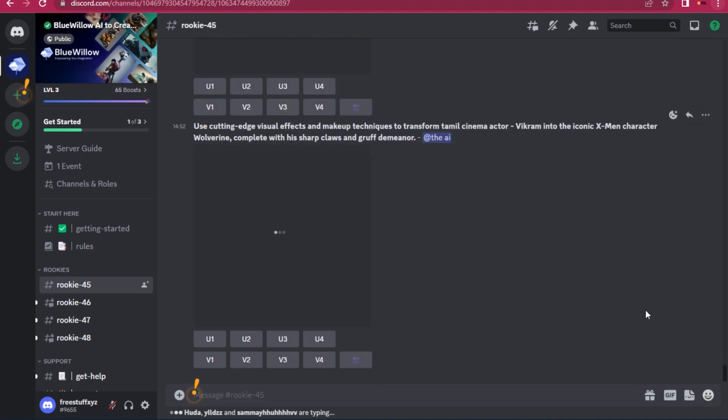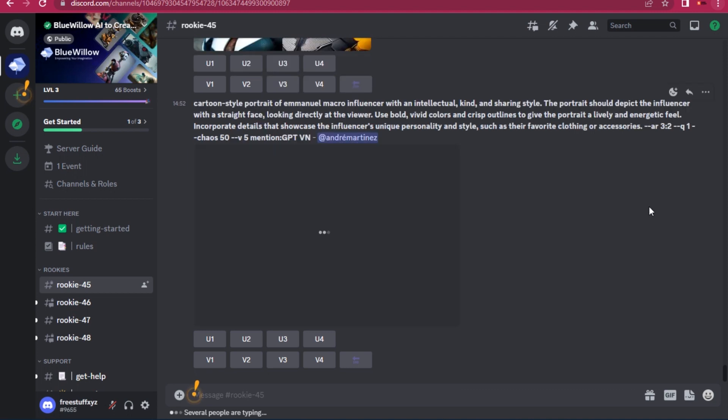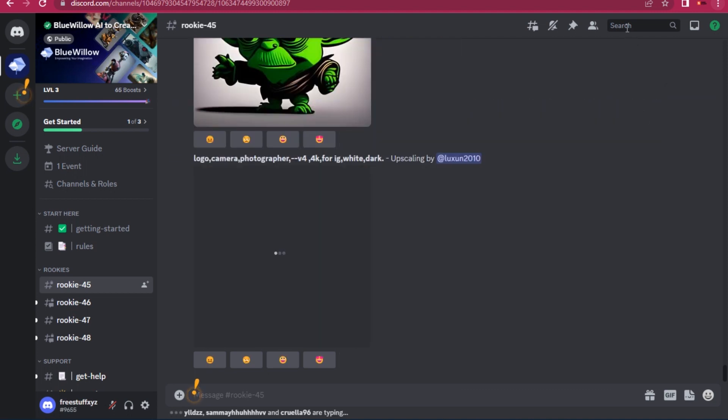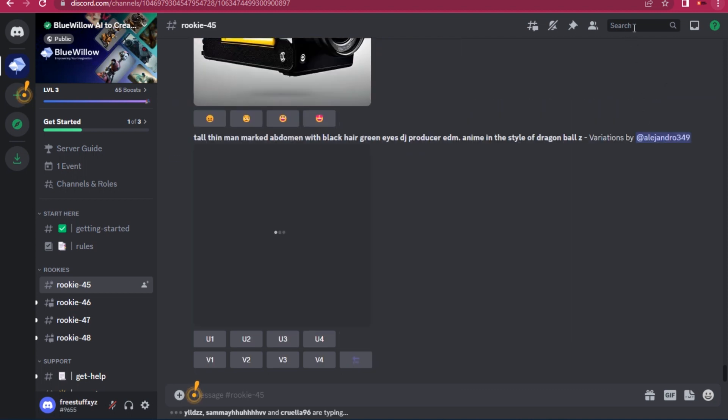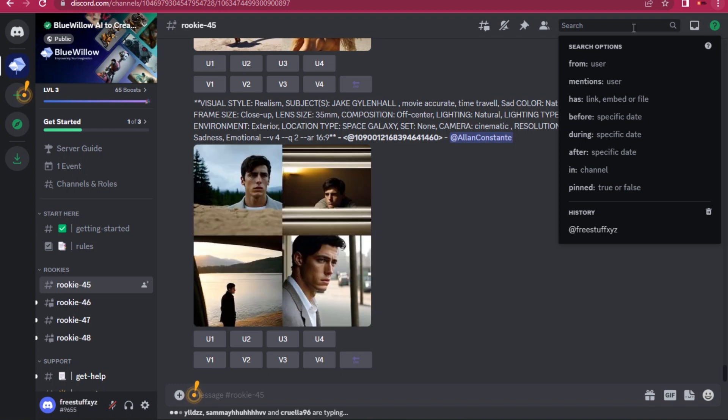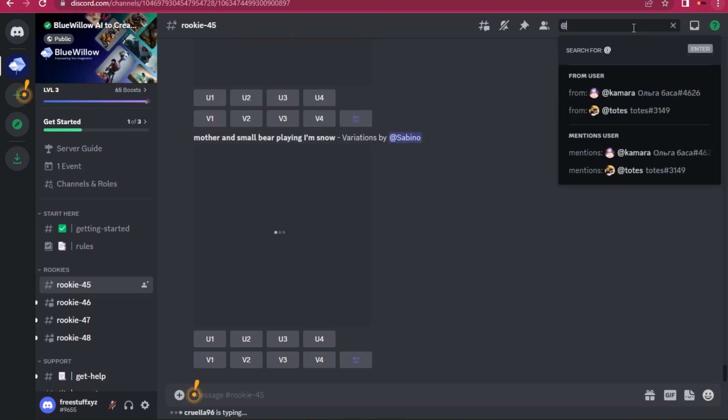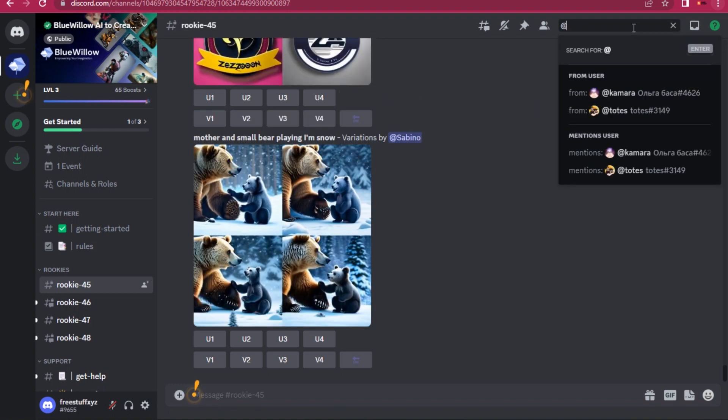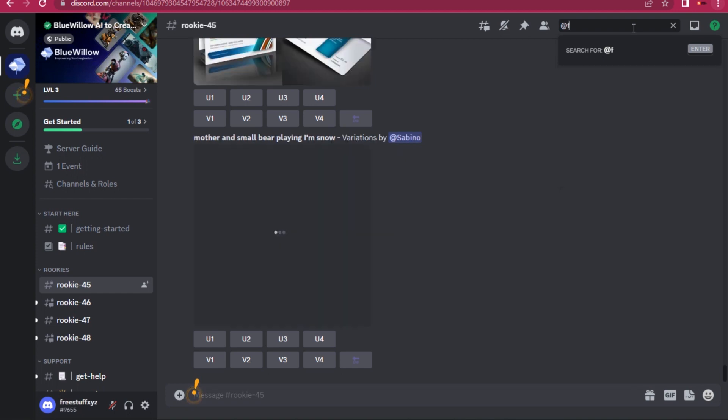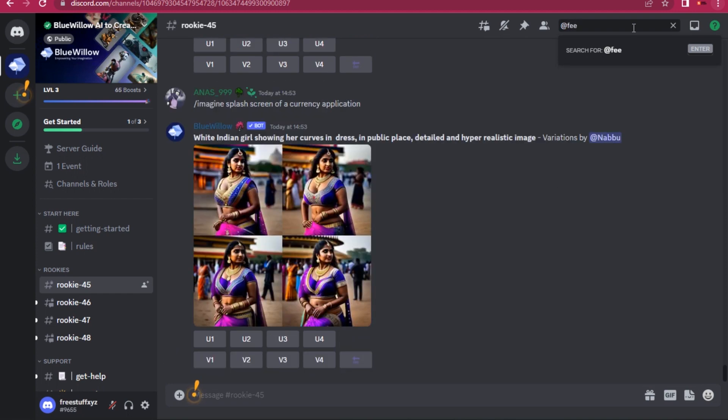If you don't want to do that, you have to simply go to the search bar on the top, and here you have to type @ and then your username.